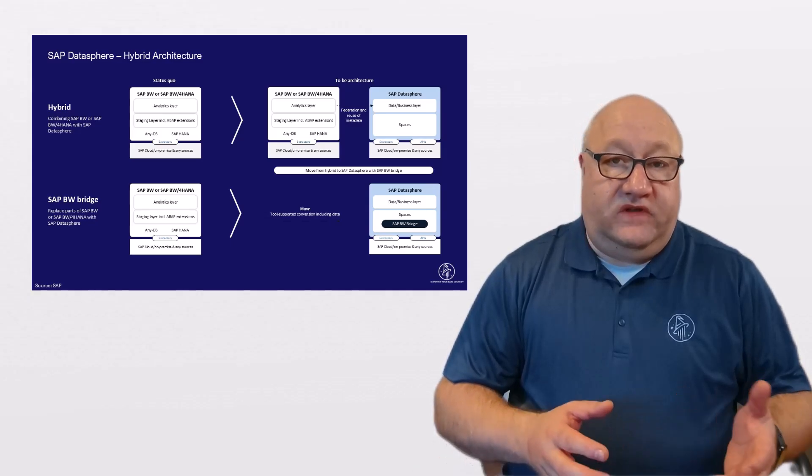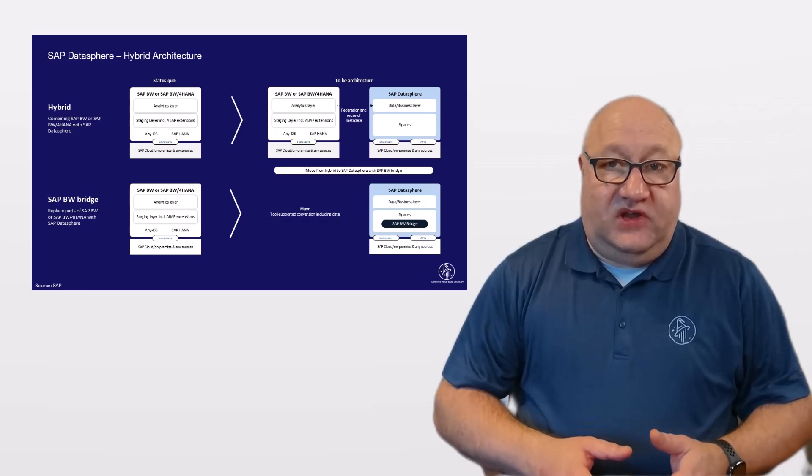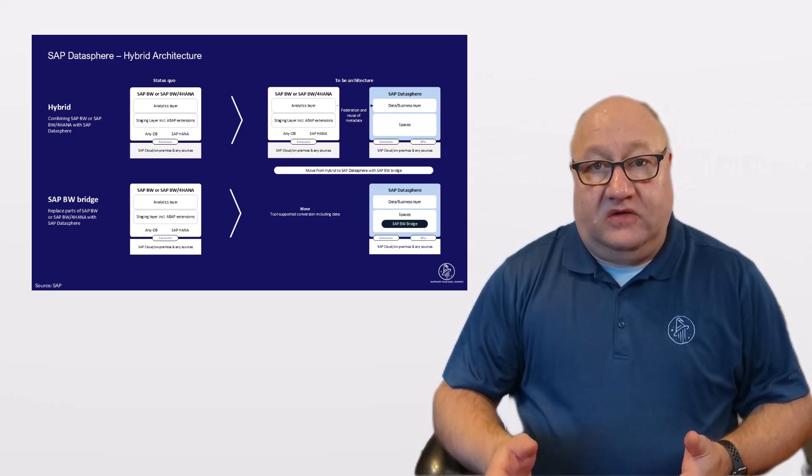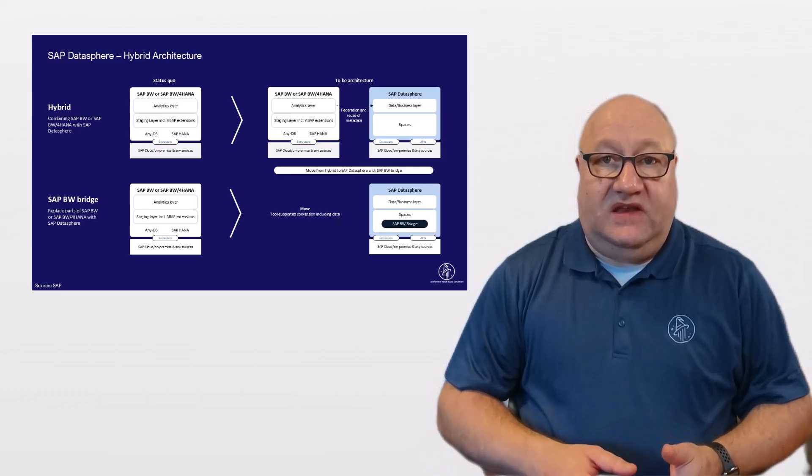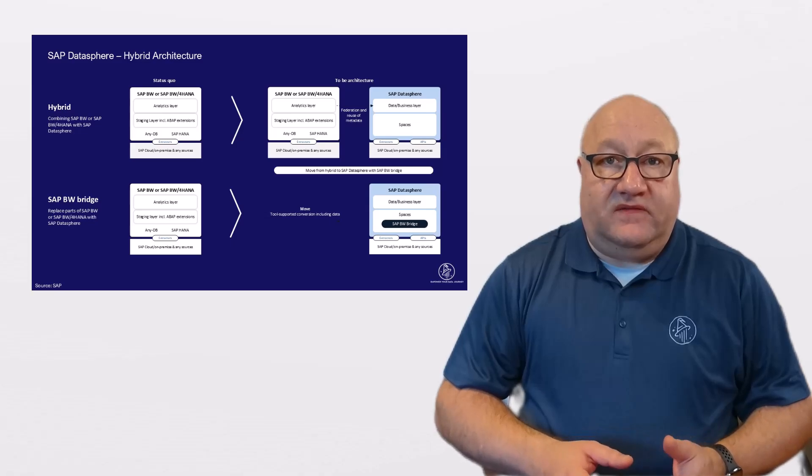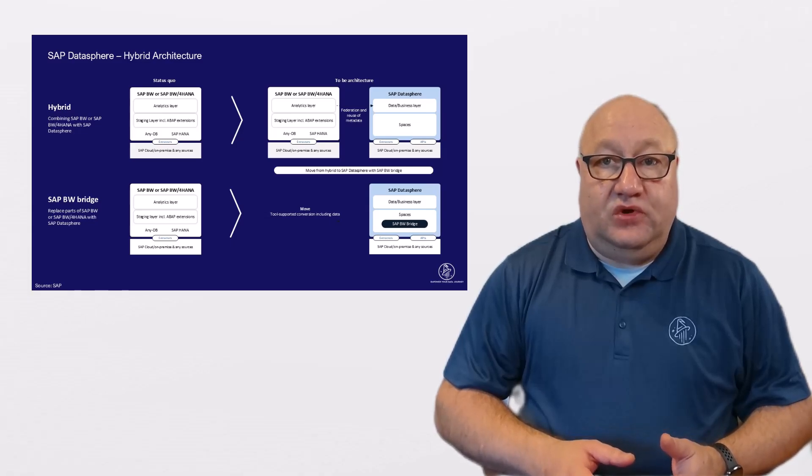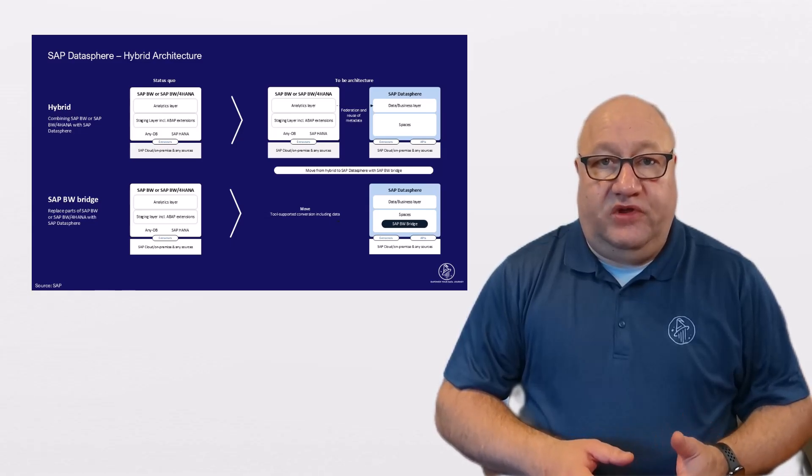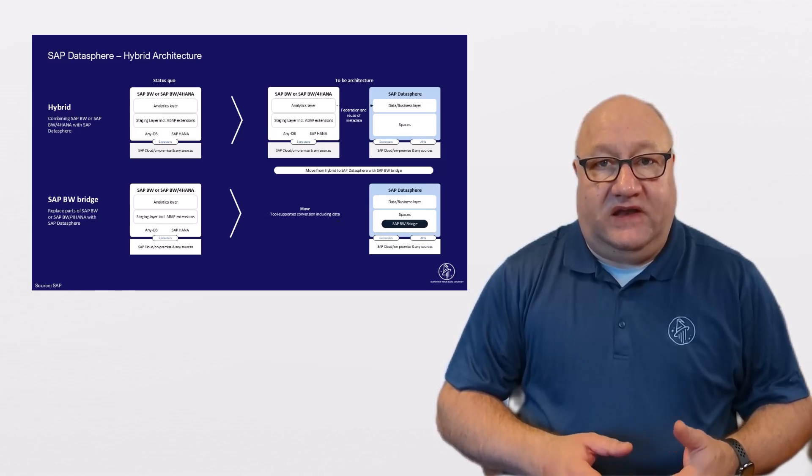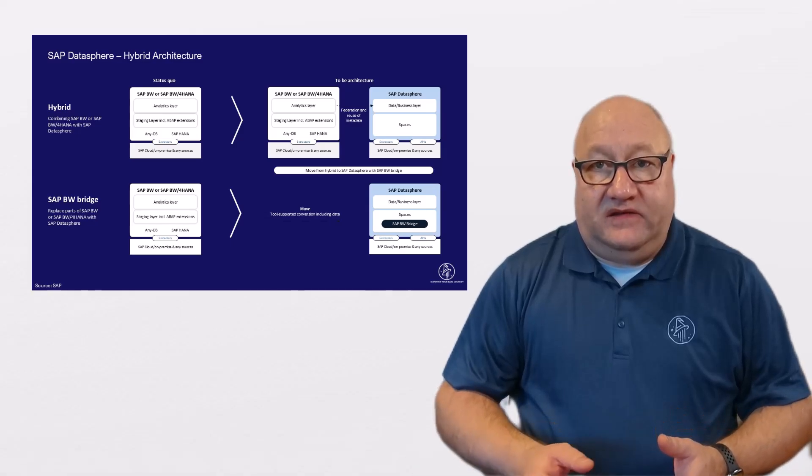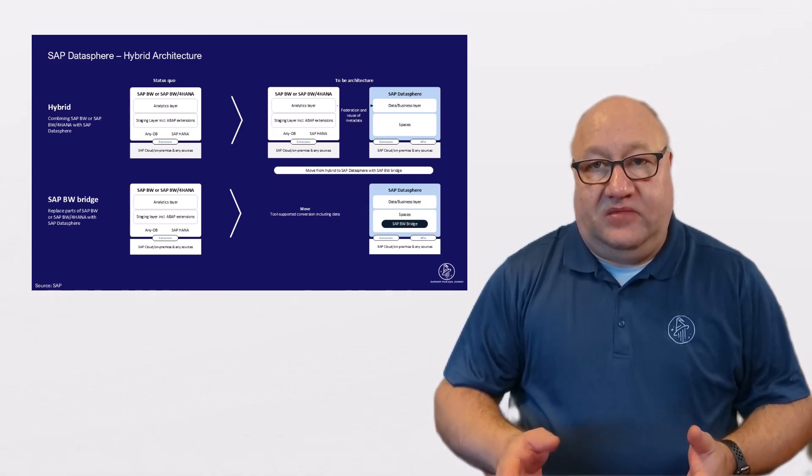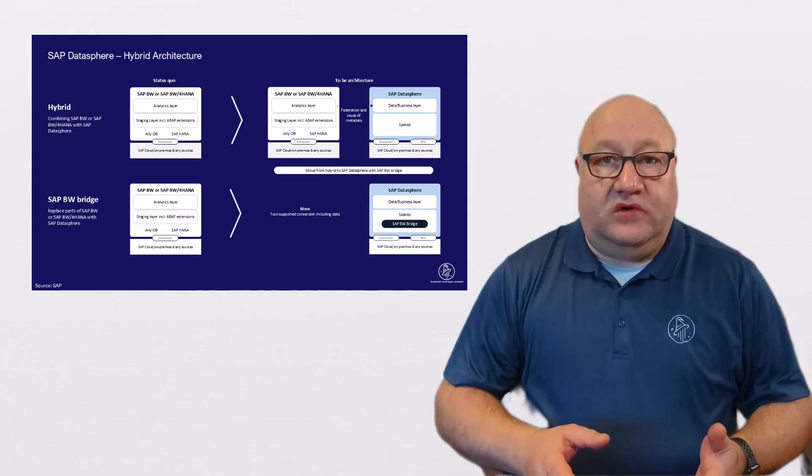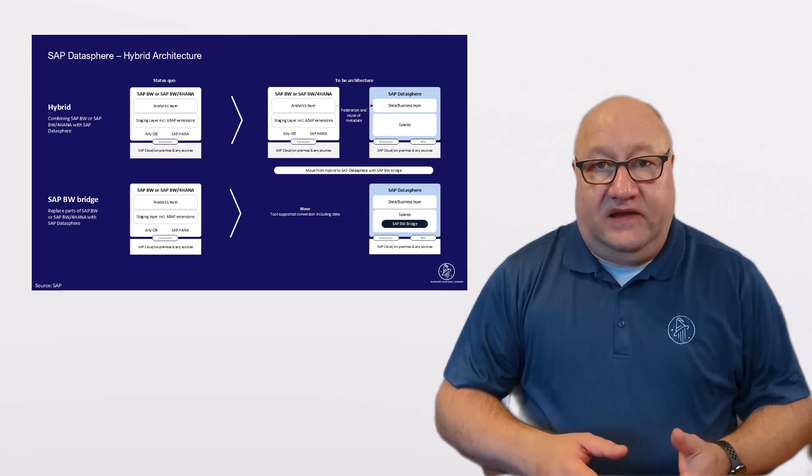With the SAP BW bridge as an add-on to SAP Datasphere, you also have the ability to move your existing BW or BW4HANA assets to SAP Datasphere. More on that in a later video.